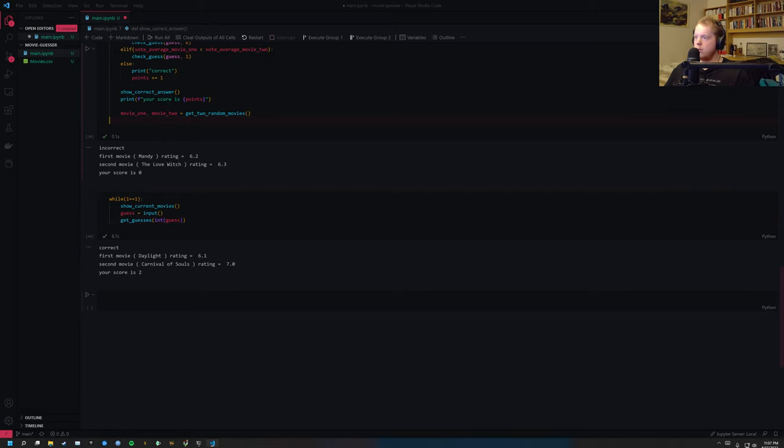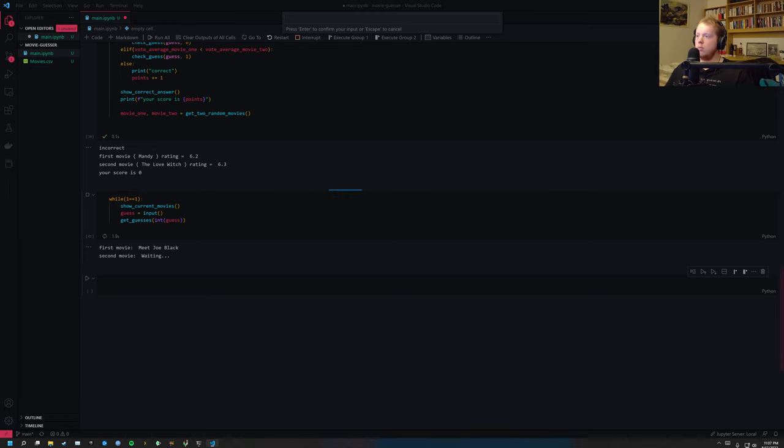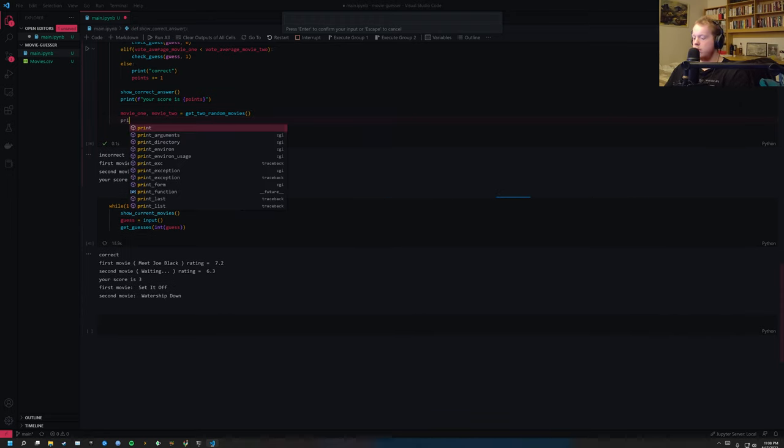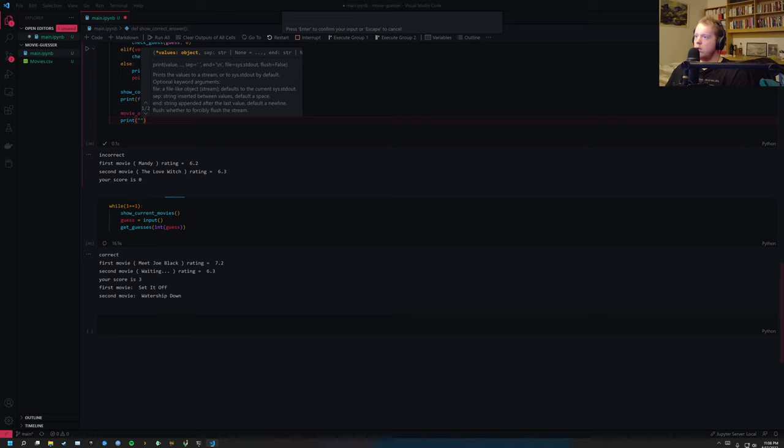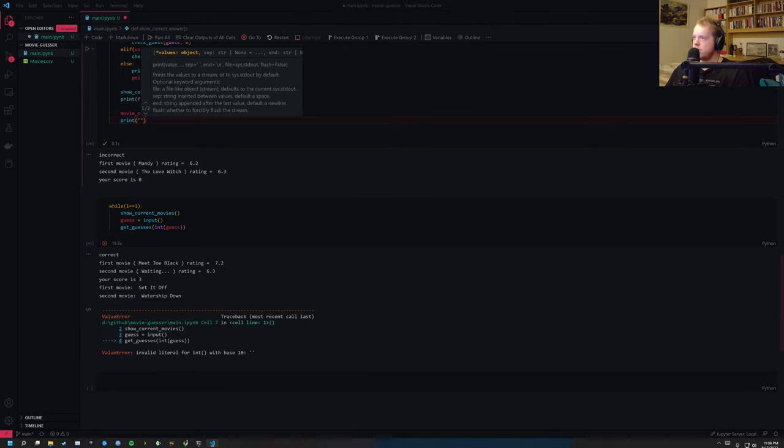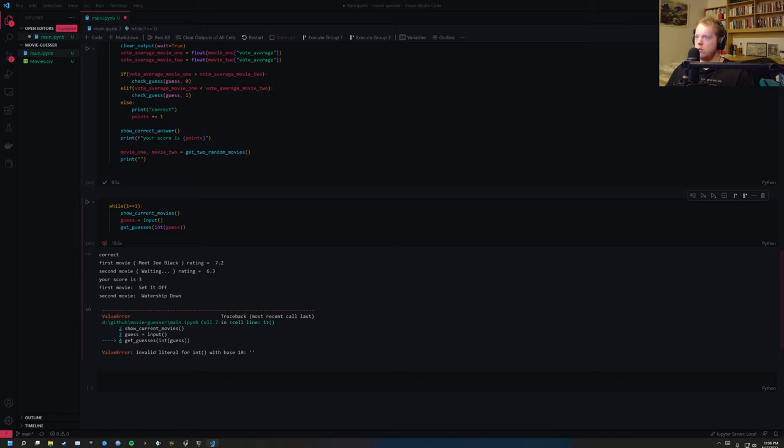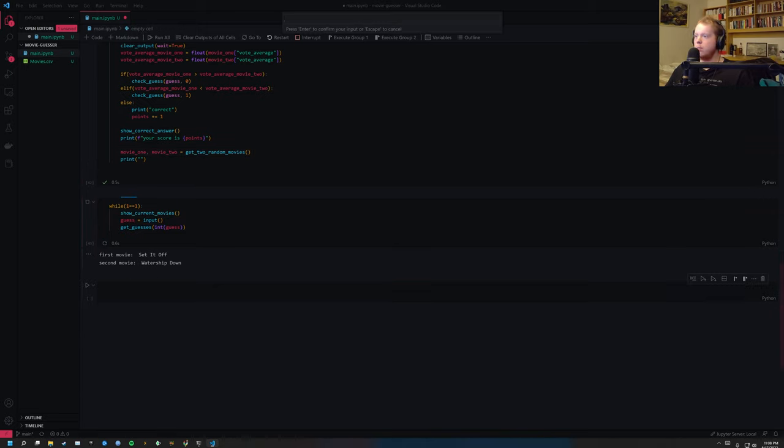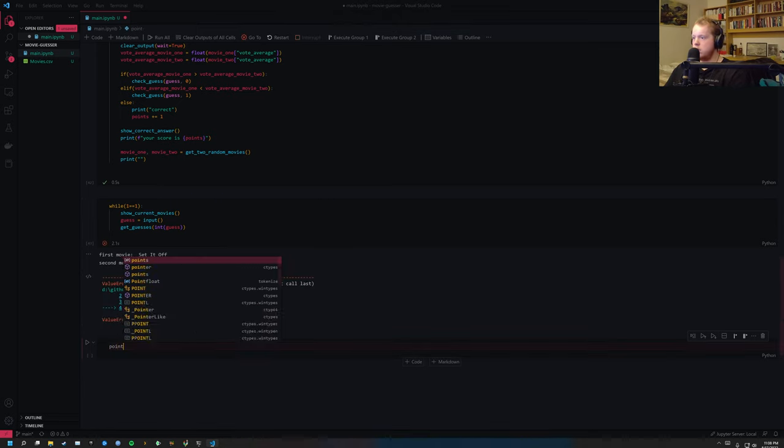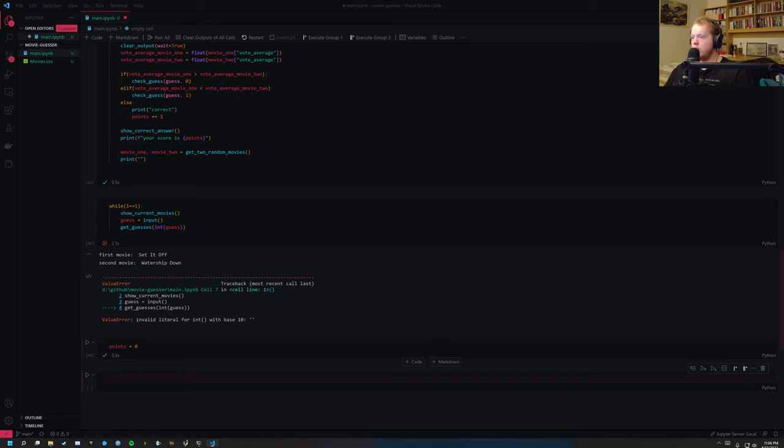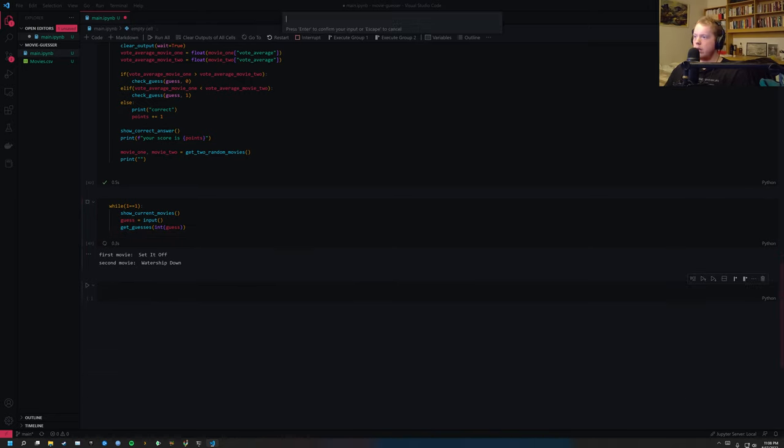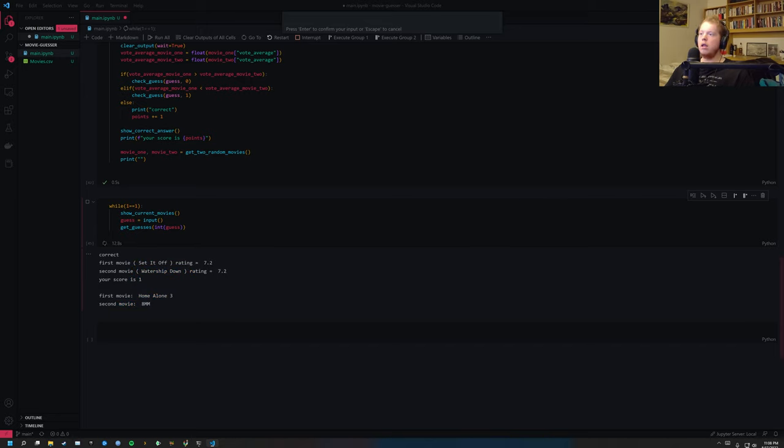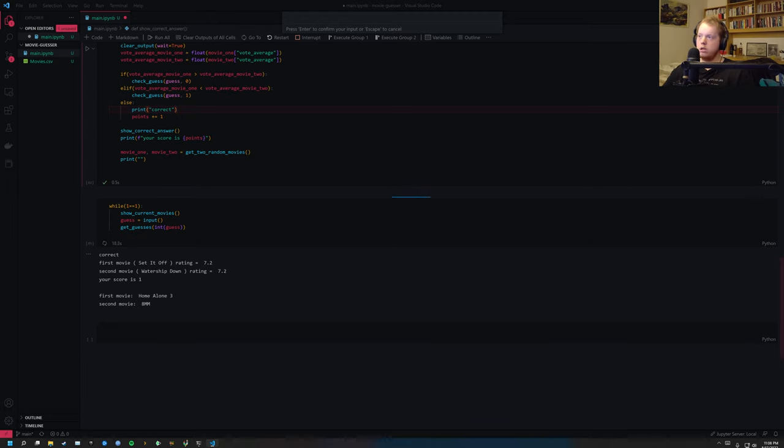And hopefully I'm gonna get something. So Meteor Black or Waiting. Hopefully that's a movie. Waiting, oh isn't it Ryan Reynolds? Your score is three. But we also want to clean the points. I'm also gonna point zero. Don't, I wanted to clean the points. Now we can run. Set it Off or Watershed Down. Nordium. One. Correct. So the first movie Set it Off was 7.2, and the second movie was 7.2. That's great. Because then we know that the third if statement works. So if they're equal then it's correct.